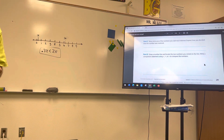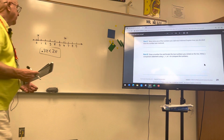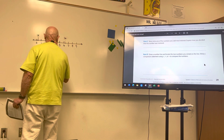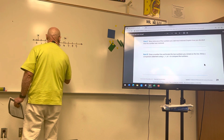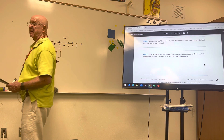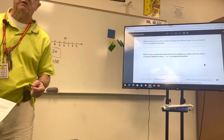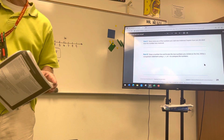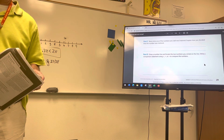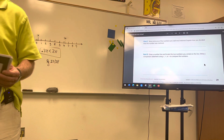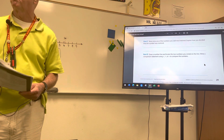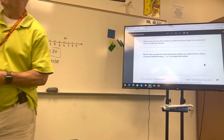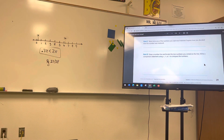Your homework tonight is page 27 and 28. We will talk more about this when I get back on Thursday before the quiz. If you have any questions, feel free to email me. Remember you also have iReady homework this week — 45 minutes plus you need to pass a quiz. I'll see you guys on Thursday.